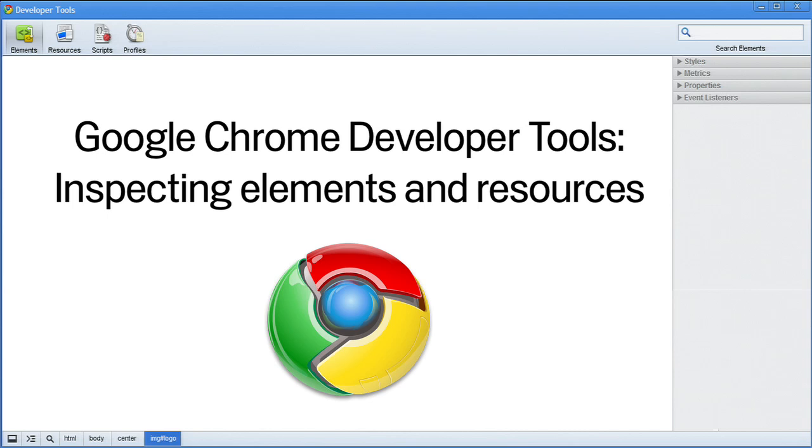With this video, I'm going to explore the Elements and Resources panel of the Google Chrome Developer Tools.